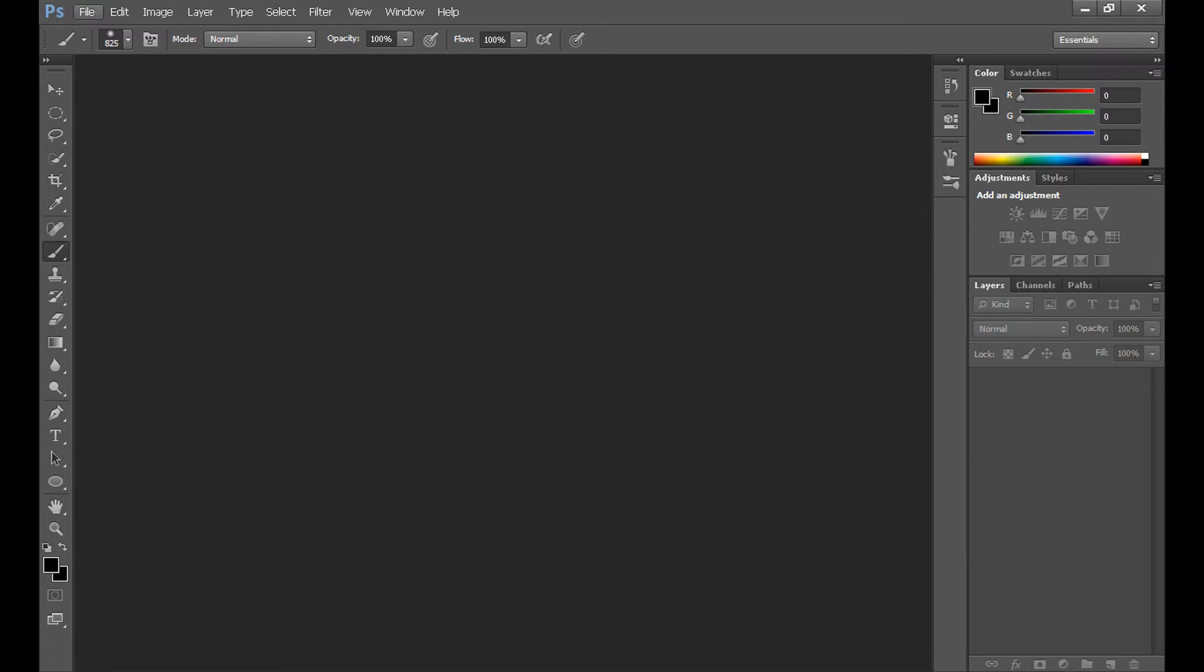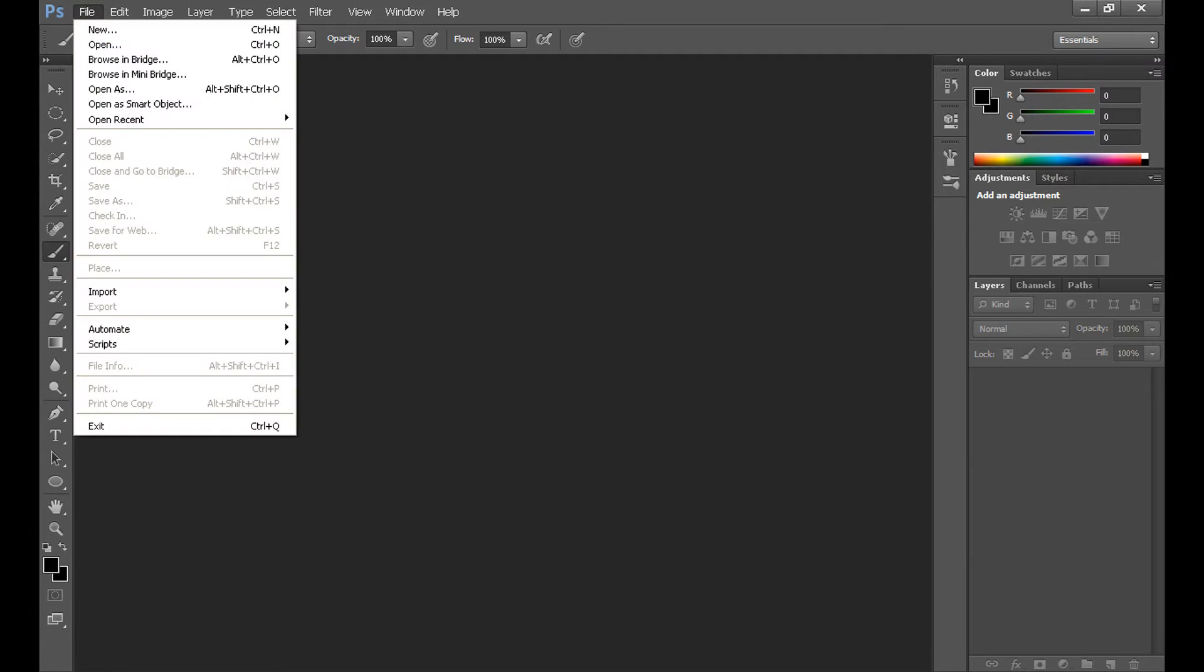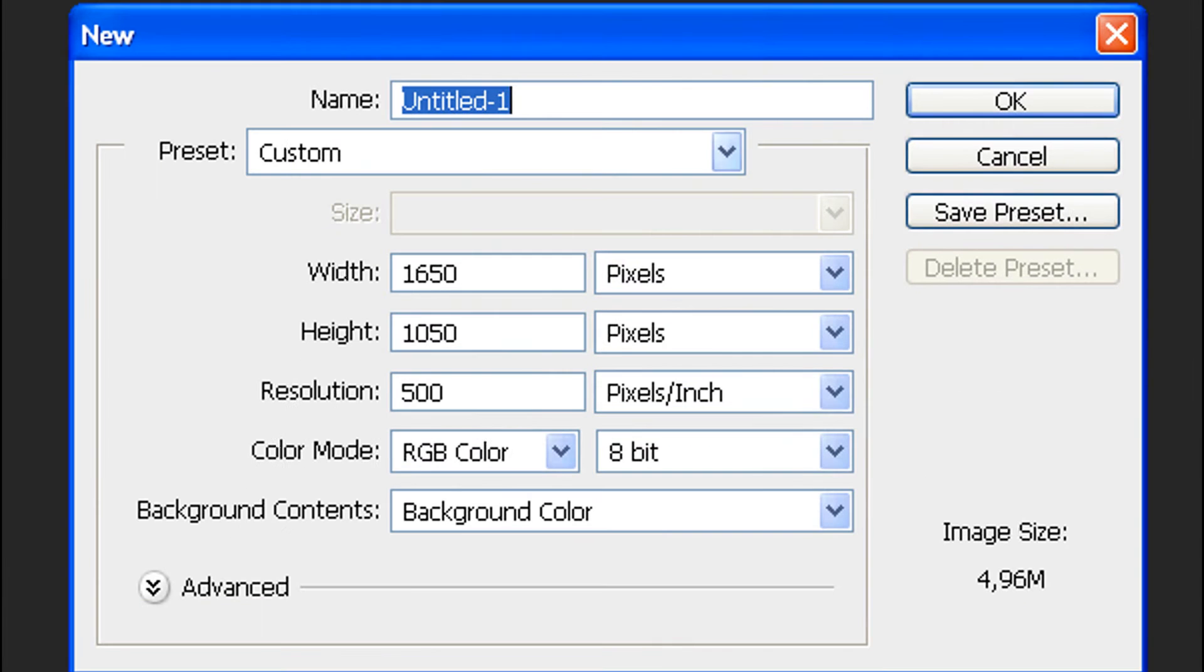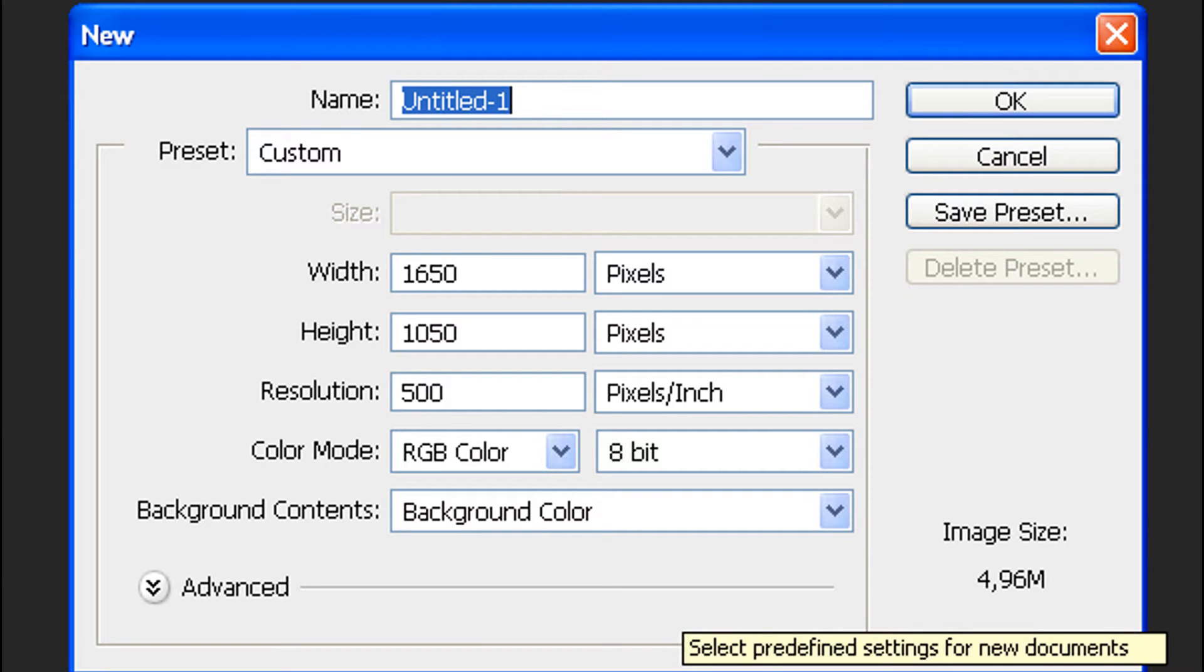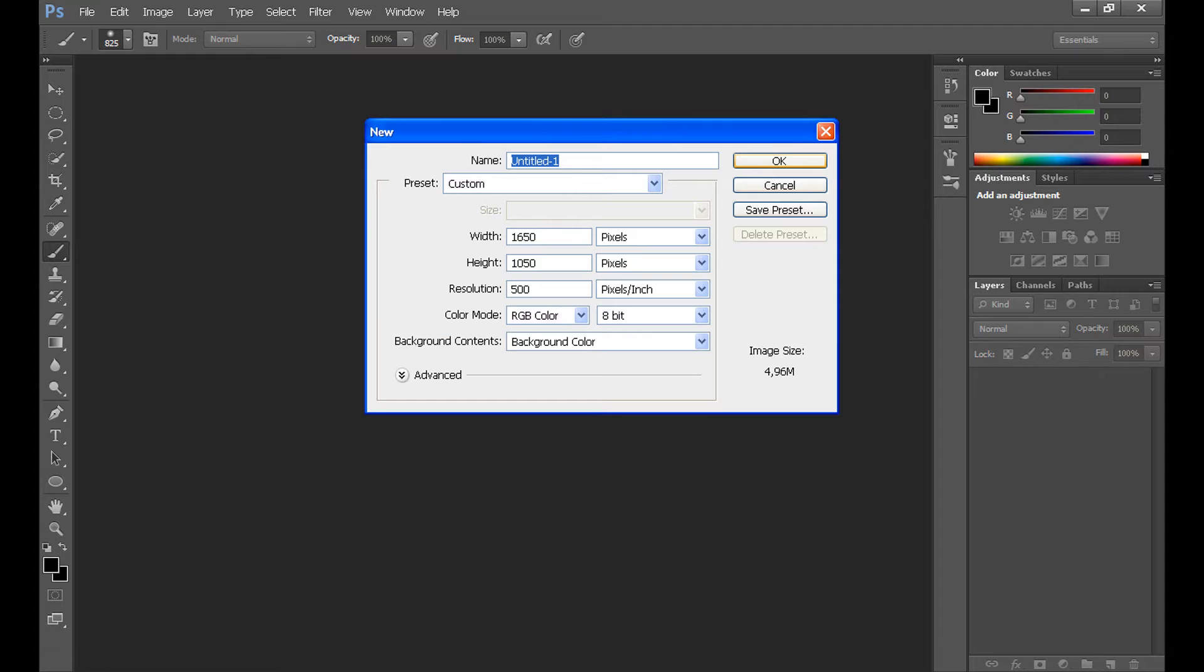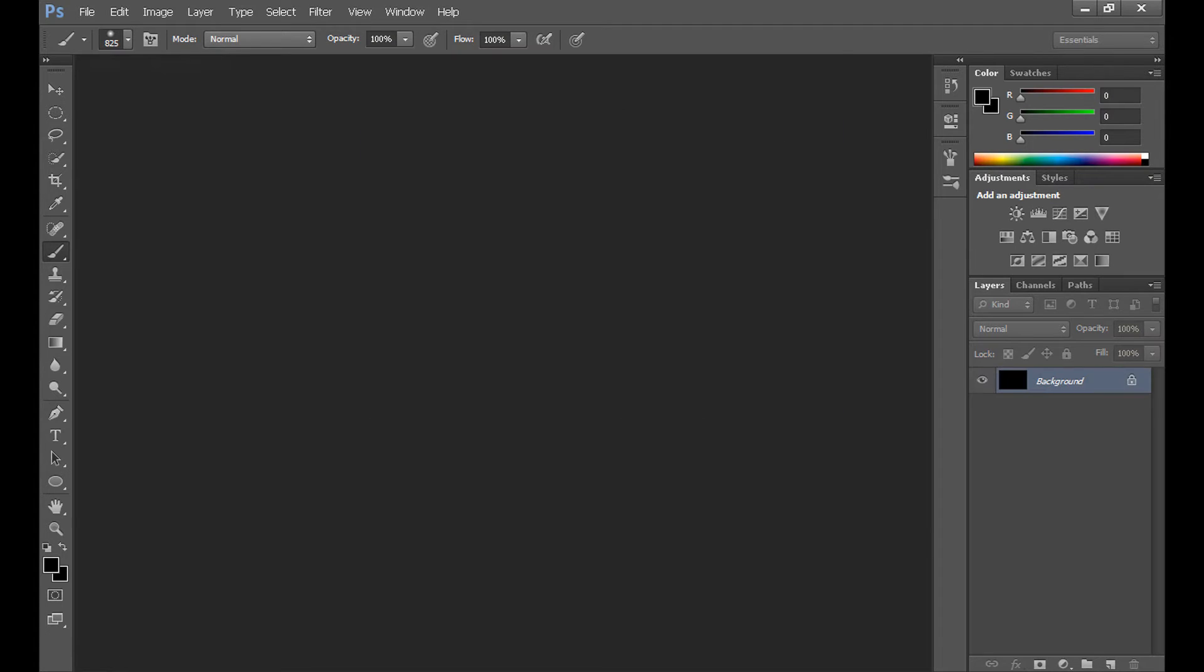At first we need to create new document. So click new and set the same settings as me and click OK.